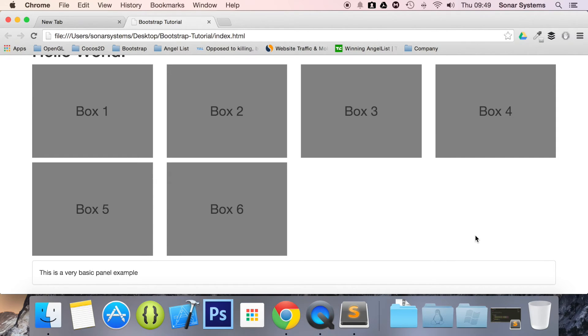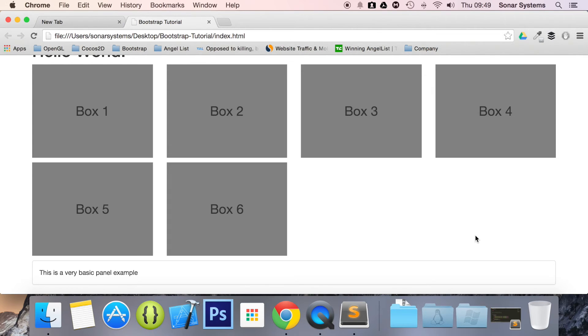You can do more with panels. The next tutorial will cover panel headers. If you have any questions, feel free to message us at support@sonarsystems.co.uk. All the required source code will be in the description.